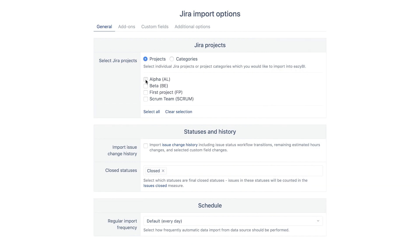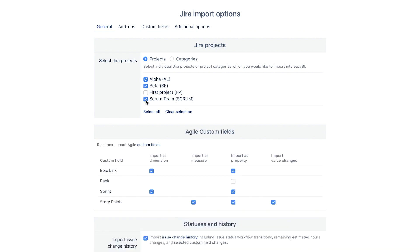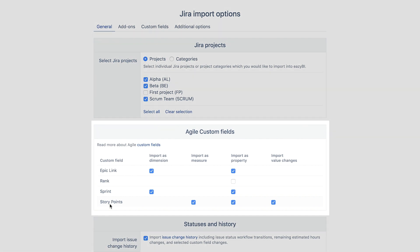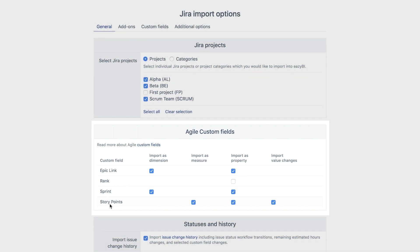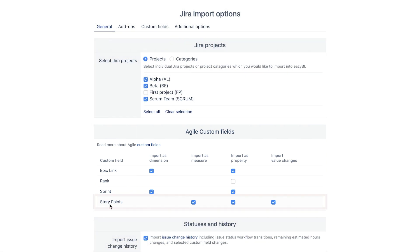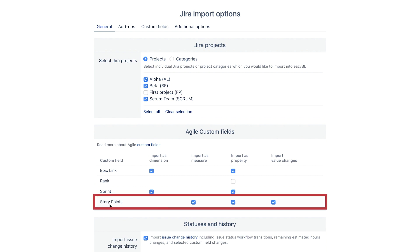We will import alpha, beta, and scrum projects. EZBI recognizes what Jira products are used in the selected projects – Jira Core, Jira Software, or Jira Service Desk – and also suggests importing the relevant data for each one of them. Those can be sprints, story points, or SLAs. If you do not plan to analyze this information, deselect it by clicking on each field name.